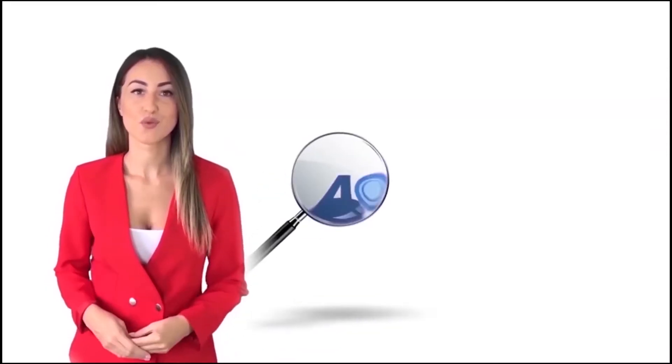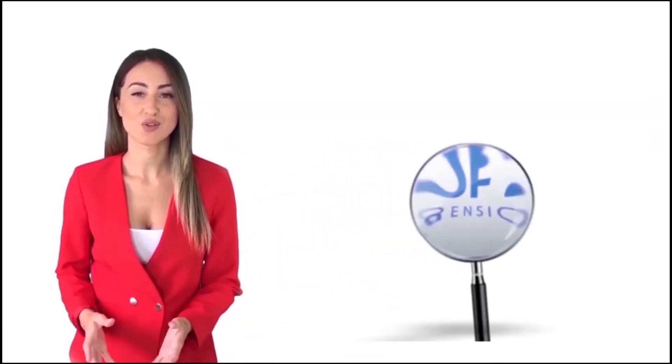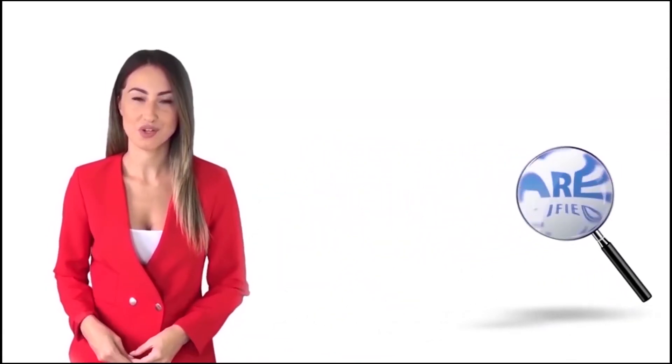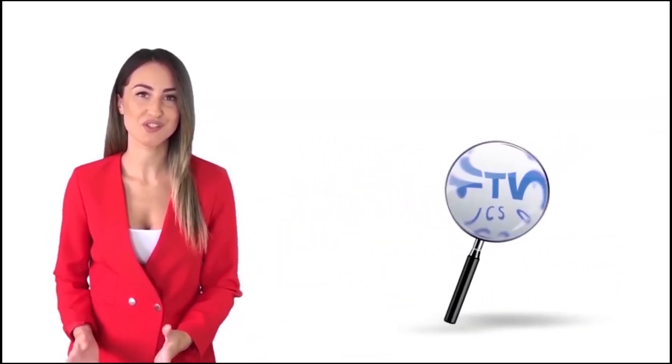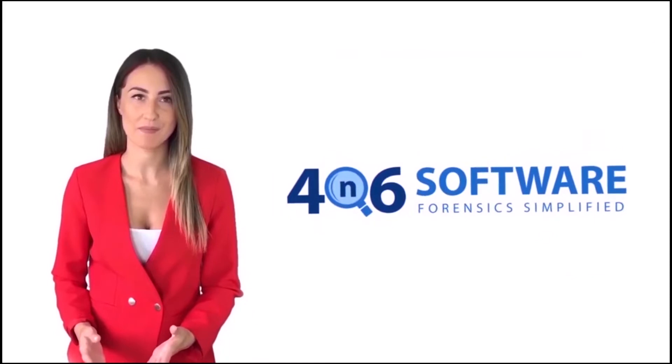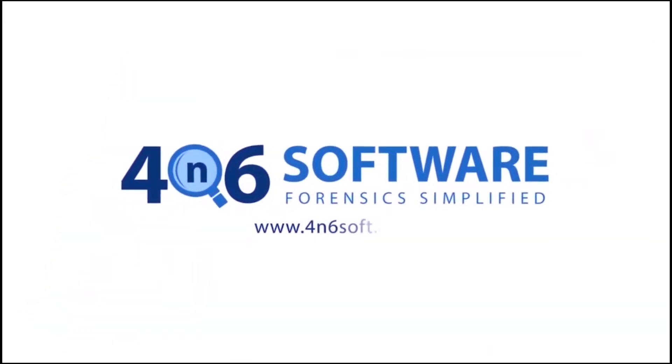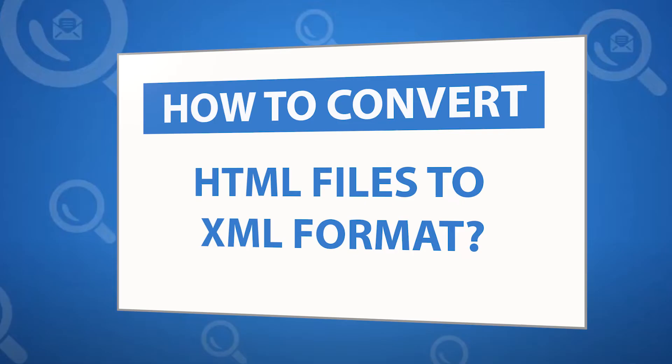Welcome to the 4N6 software. I'm here to demonstrate the software program. Let's check how the program works.